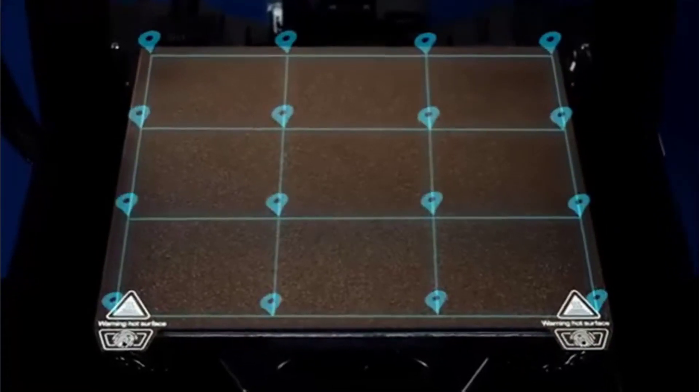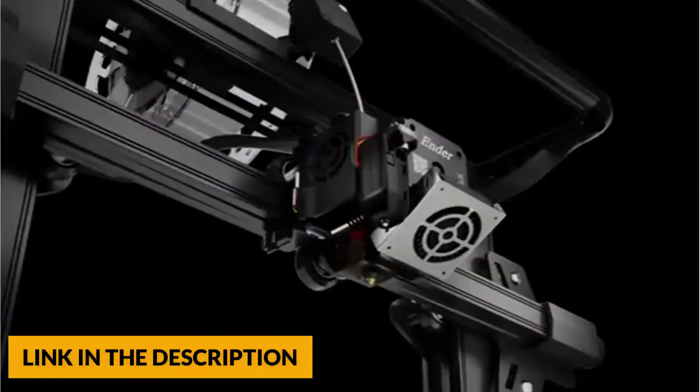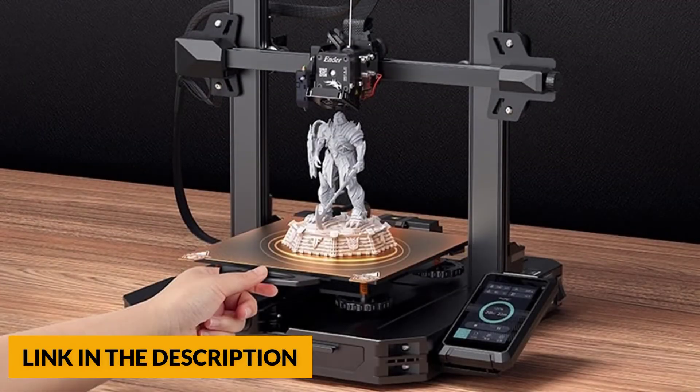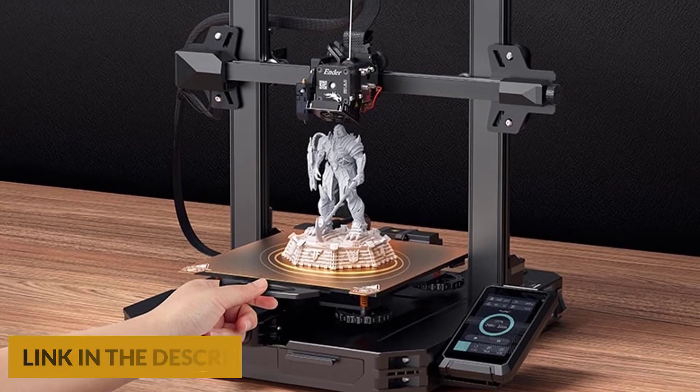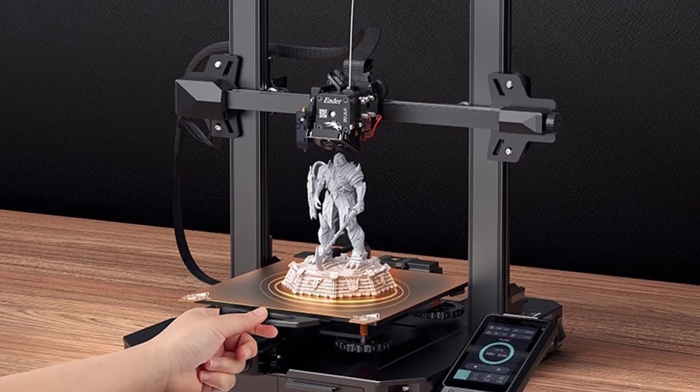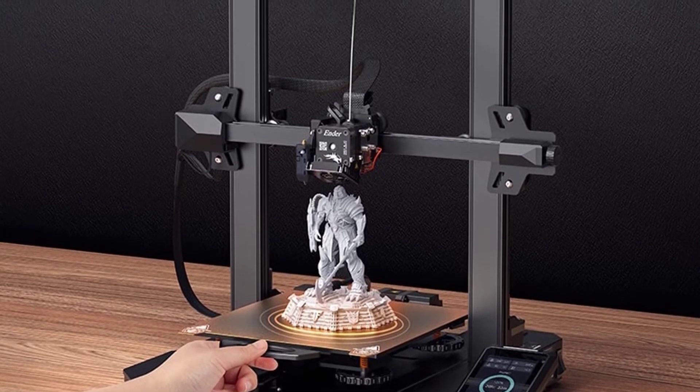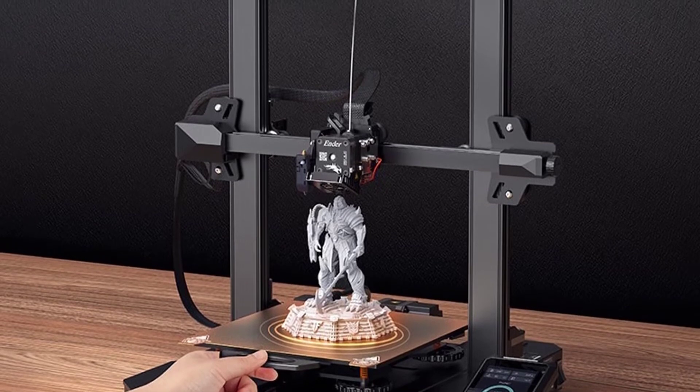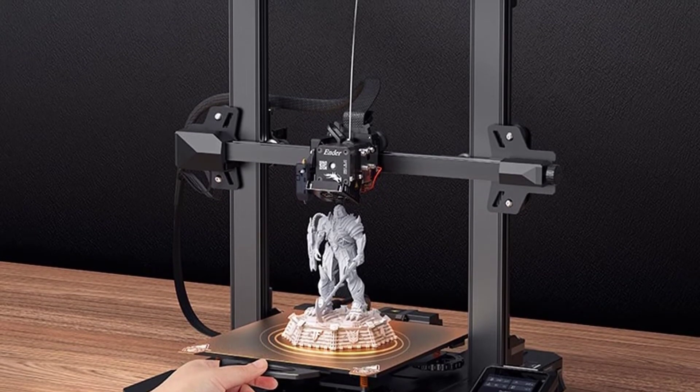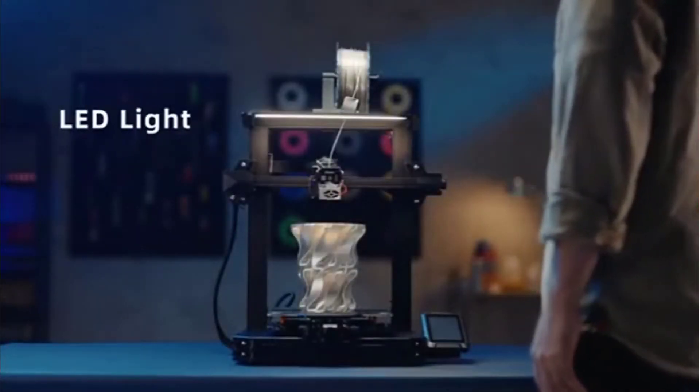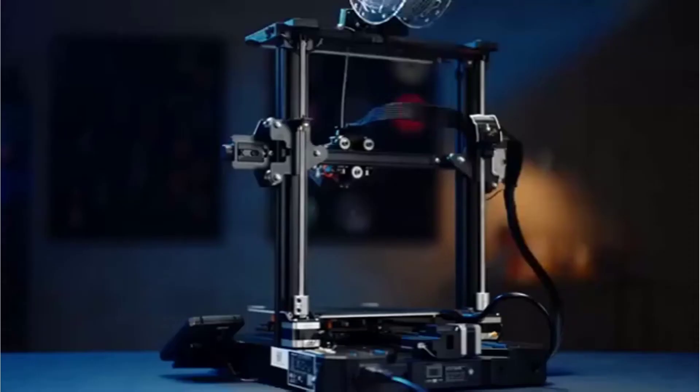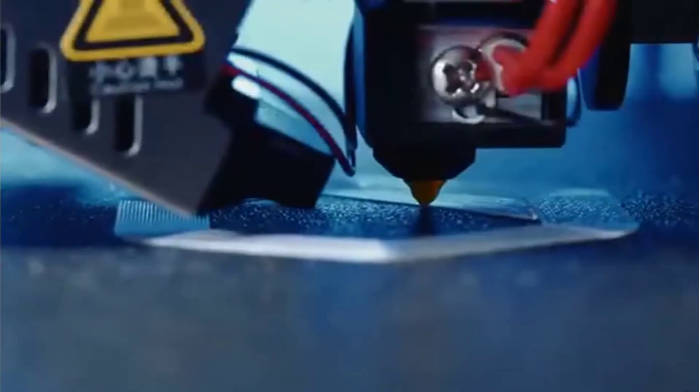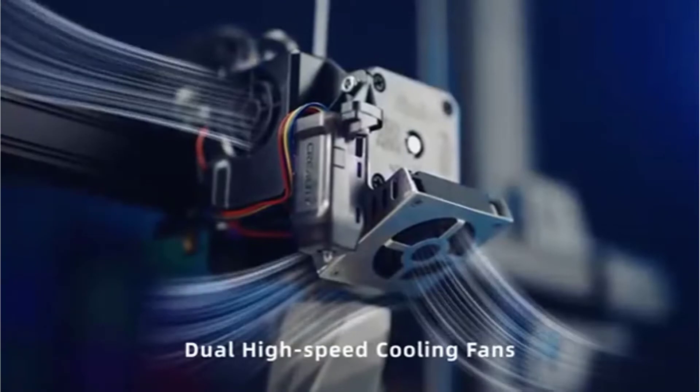The Ender 3 S1 Pro has used the spring steel PEI magnetic build plate, which has good adhesion to the printed model and enables fast heating up of the heat bed. The build plate is not only durable but also flexible. Once the printing completes, users can remove the printed model effortlessly with just a slight bend.